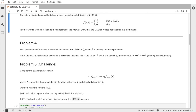In problem 4, we look at the invariance property of the MLE: if you want the MLE for a function of a parameter, you just apply that function to the MLE for the parameter. For example, if you want the MLE for theta to the fourth for a normal distribution with unknown mean and known variance, you take the MLE for the normal distribution — which is just the sample mean — and raise it to the fourth power.